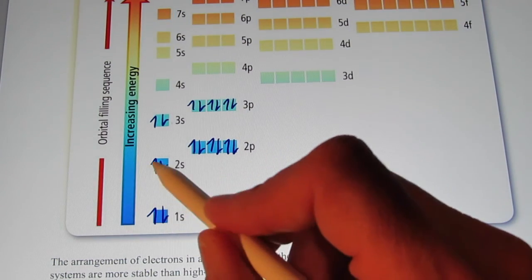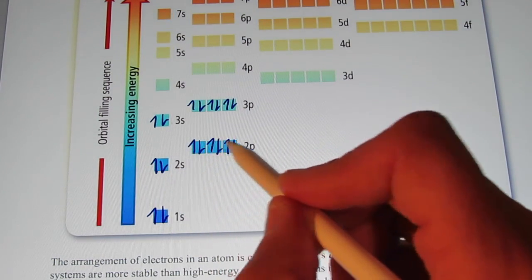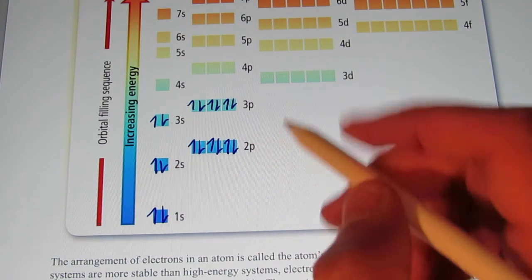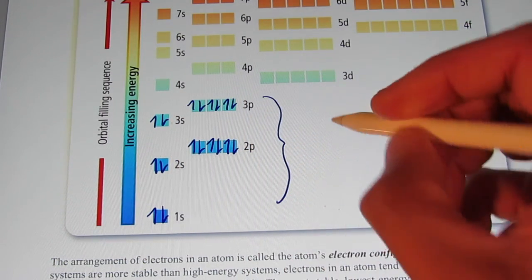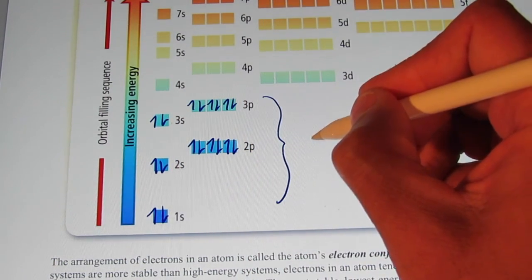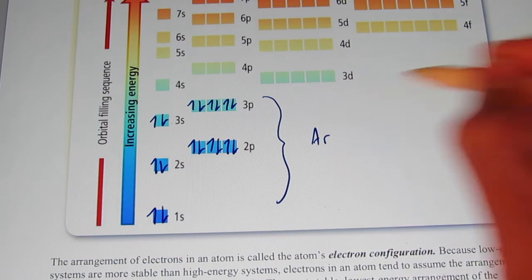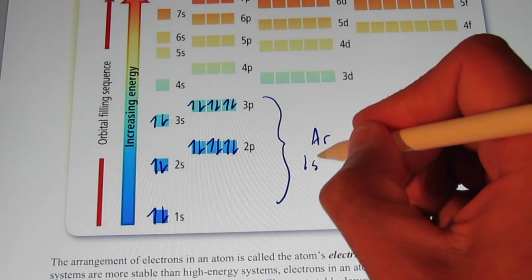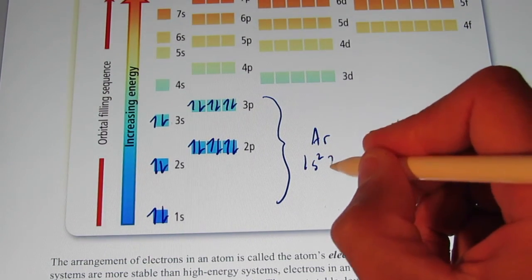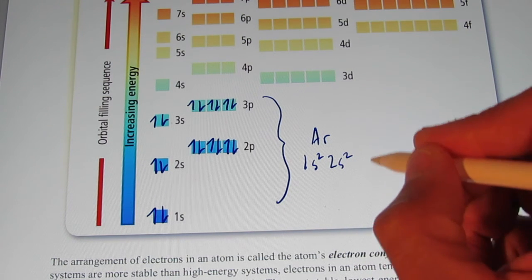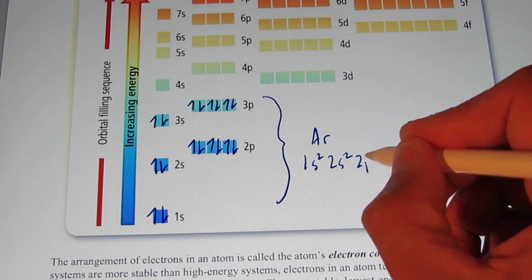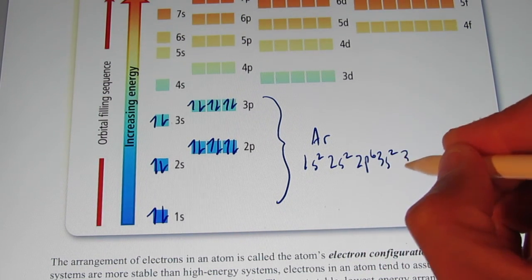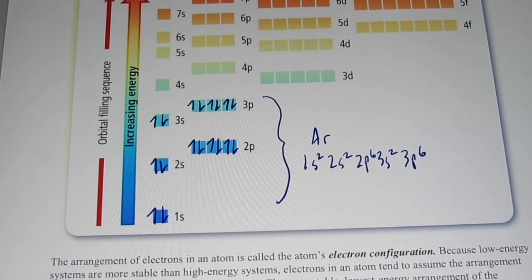So now I've used up 2, 4, 6, 8, 10, 12, 14, 16, 18 electrons. This right here is the electron configuration for argon: 1s2, 2s2, 2p6, 3s2, 3p6. Now, the third energy level actually has three sublevels — there's the 3s, the 3p, and the 3d.